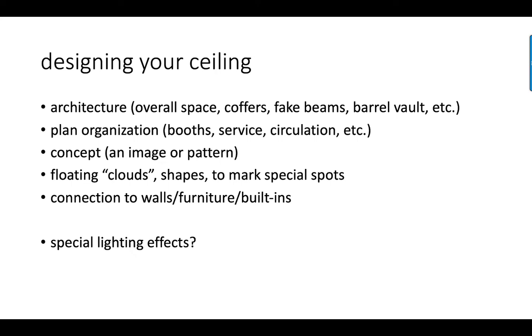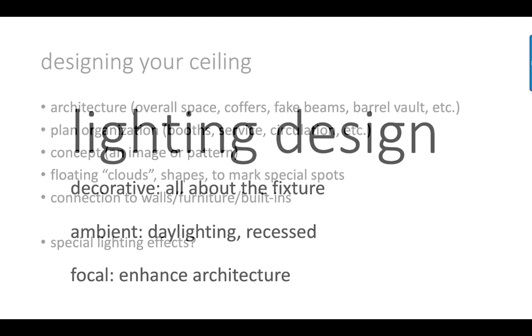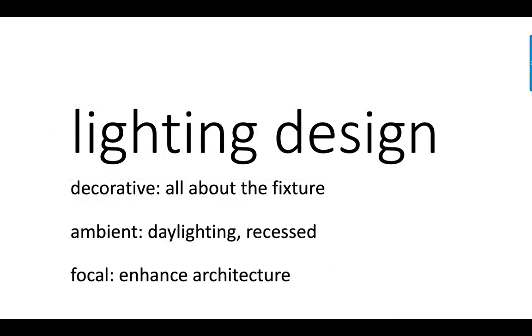You can have things like floating clouds, where you put light fixtures above the hanging soffits, and that kind of makes them appear vaguely to float. Great way to kind of shape space. Then you can also, as we saw in one of the examples, try to make a connection between the walls and the floors. Maybe your ceiling shape is actually just an extension of what's going on, either in the furniture or on the walls. Finally, are there any special lighting effects that you want to create? And if there are, let's talk about lighting design. Again, this is just meant to kind of give you some survival techniques.